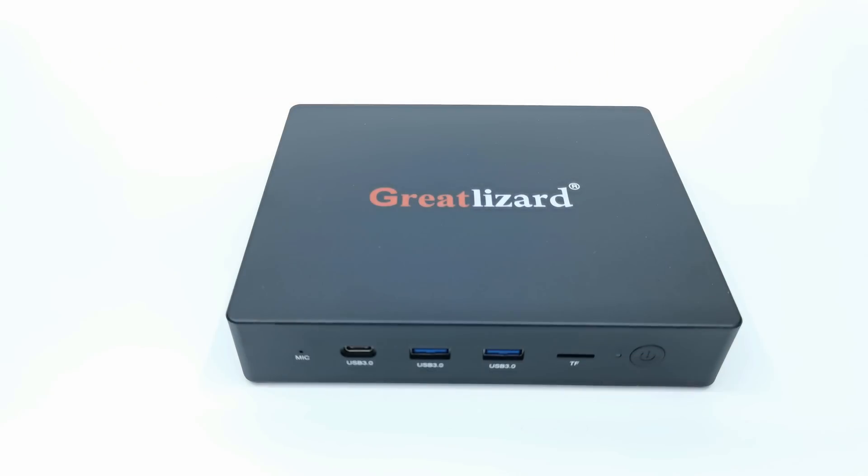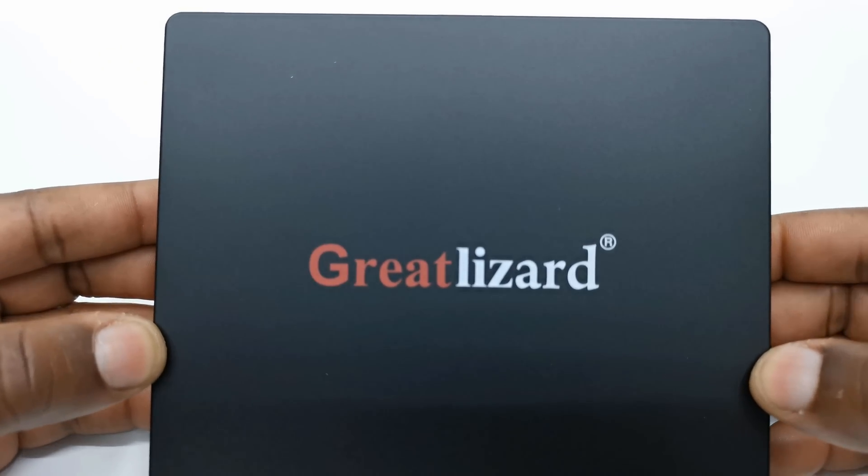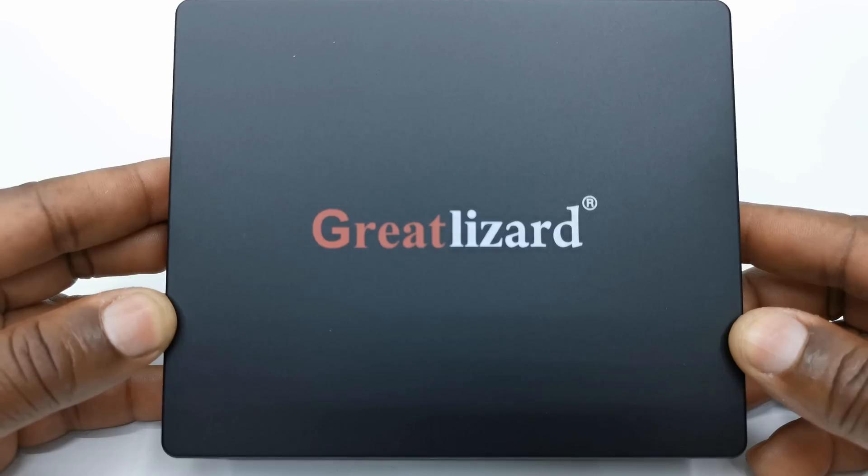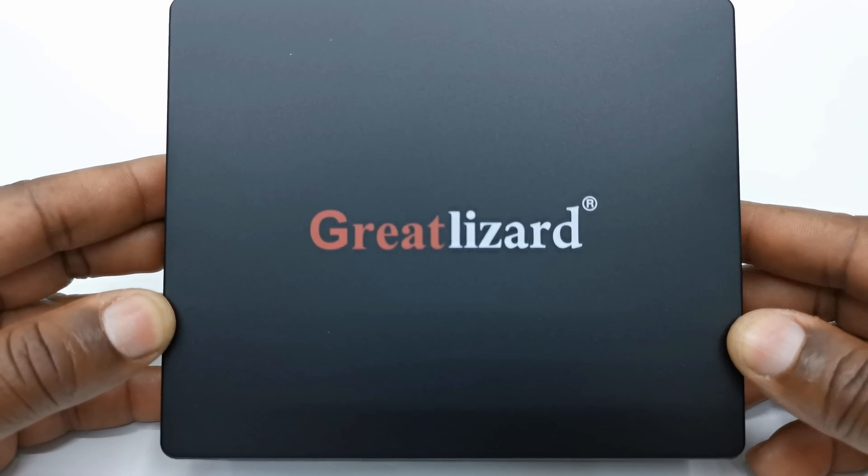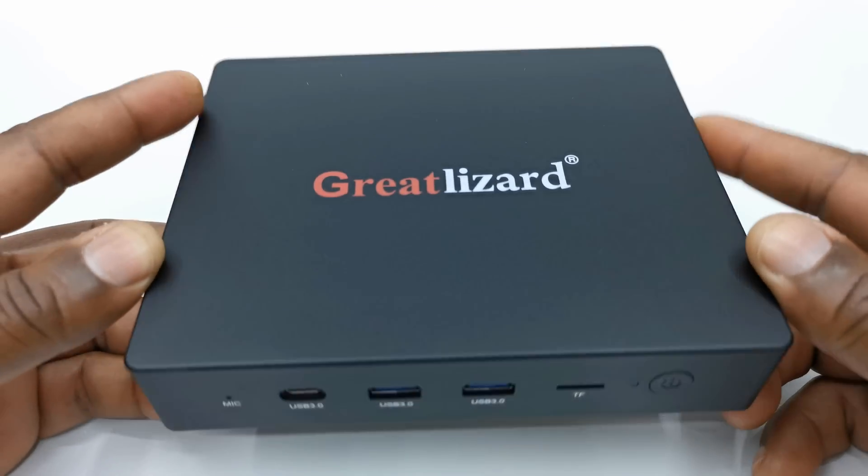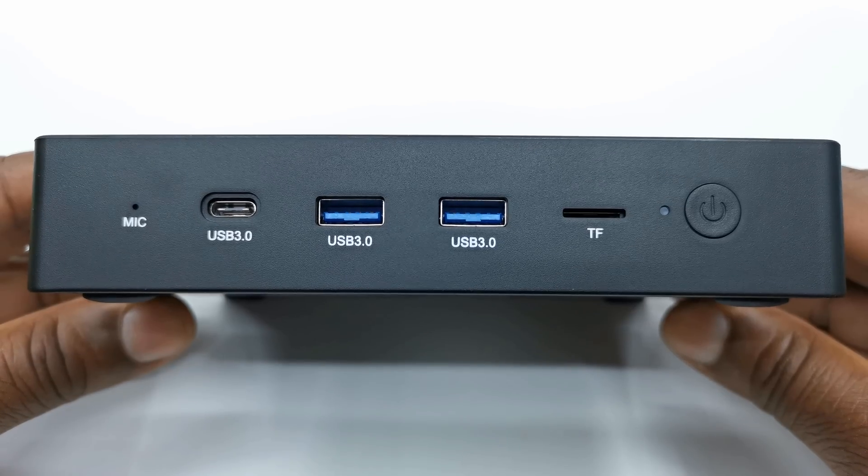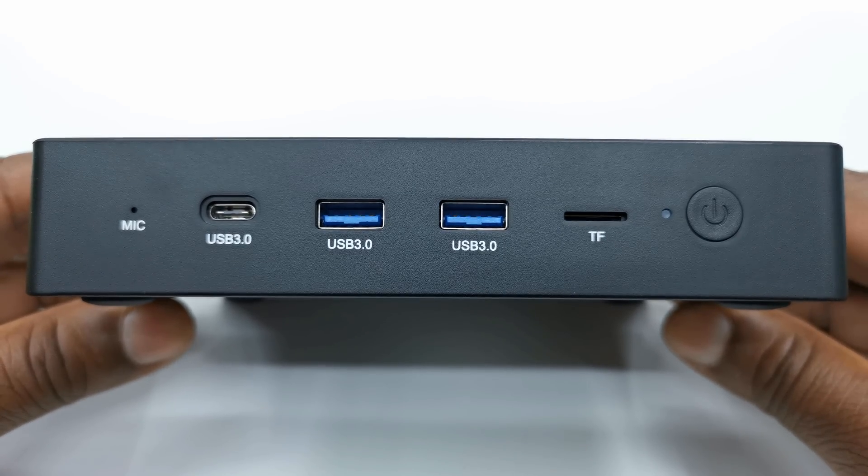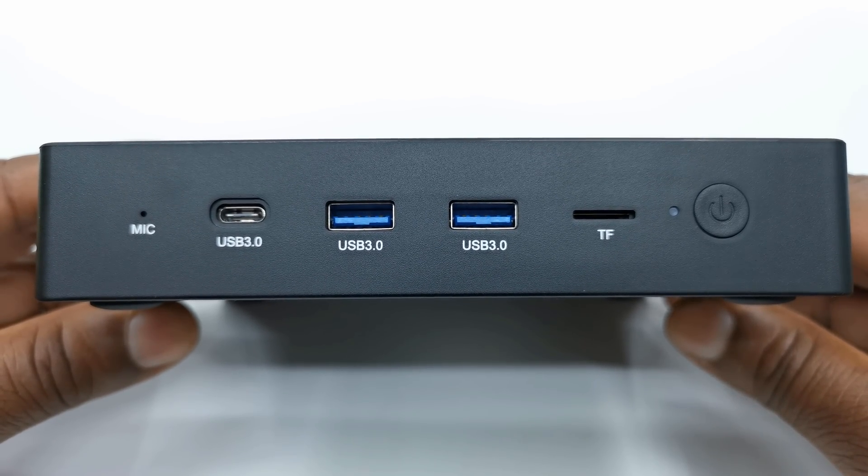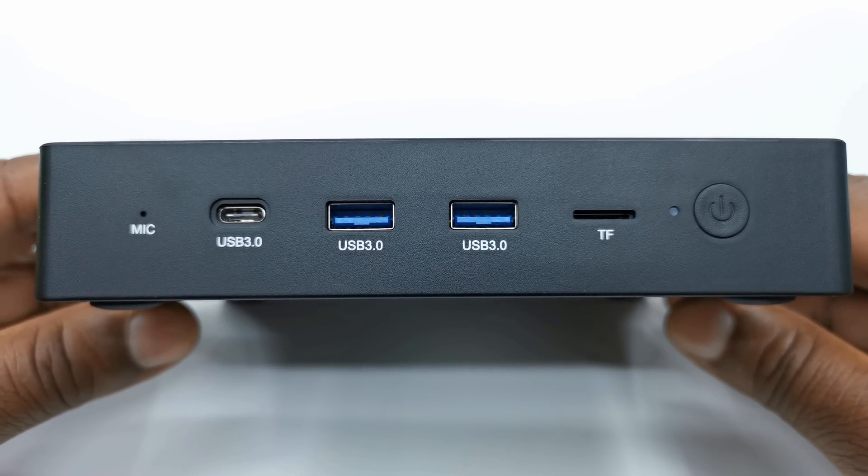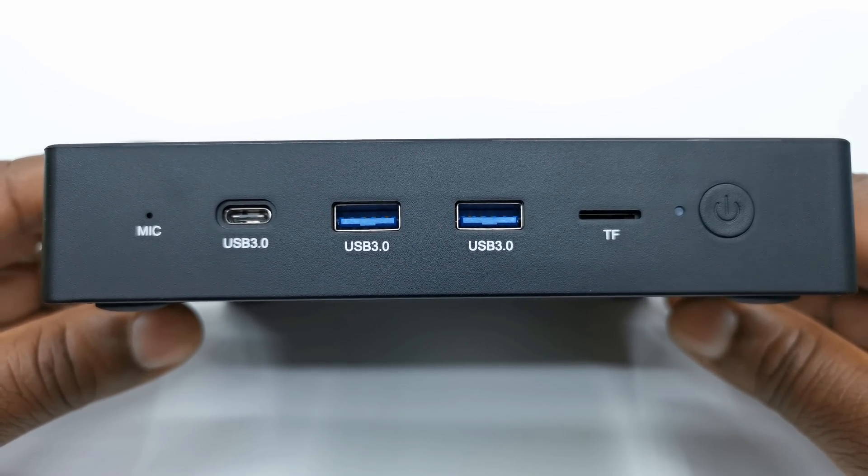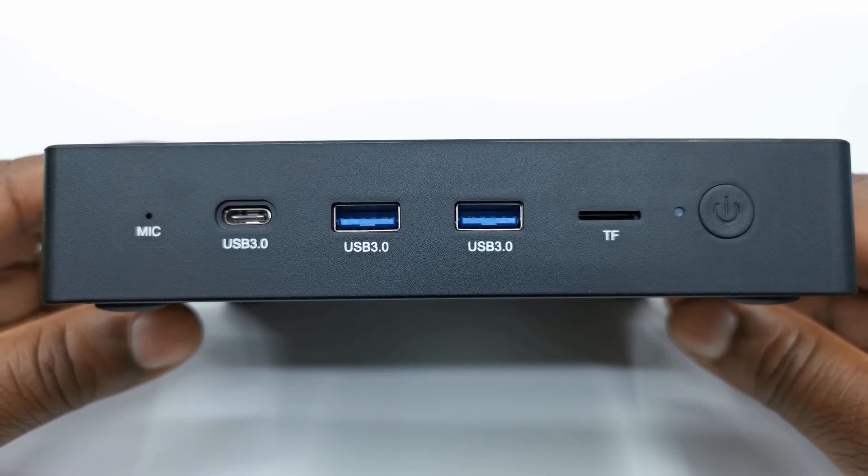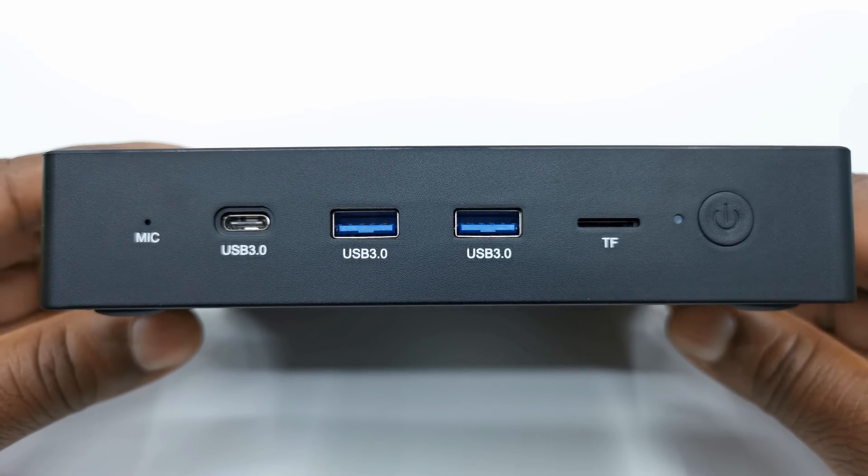And now a look at its design and ports. The body is made of plastic, with the Great Lizard logo printed to the top. To the front, you have two USB 3.0 ports, one Type-C port, a microSD card reader, a power LED light and power button, and a built-in microphone.